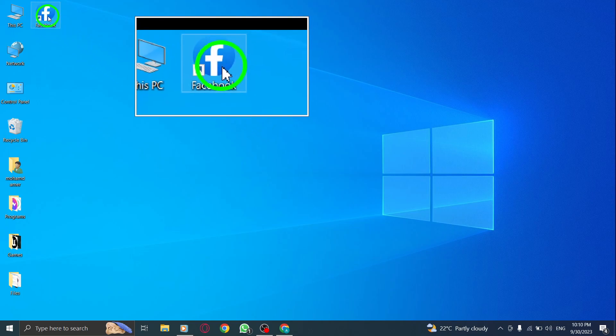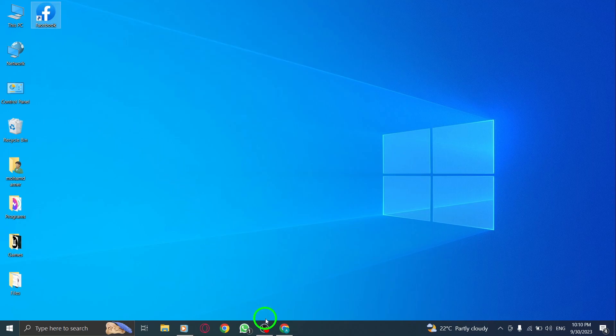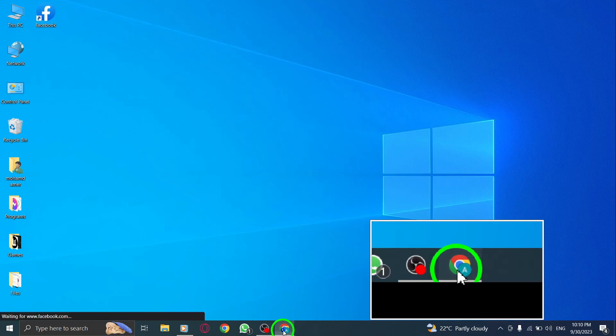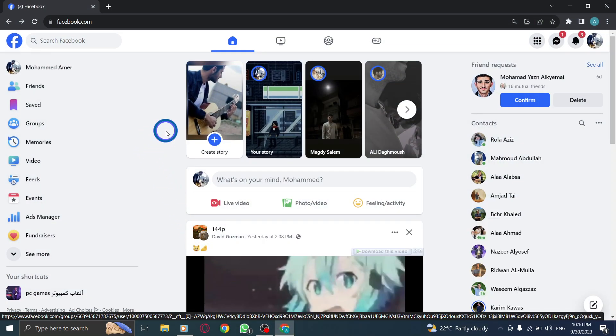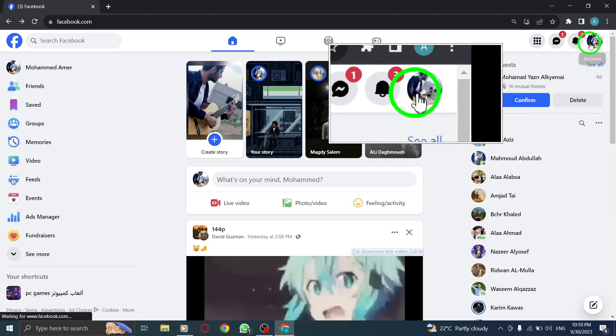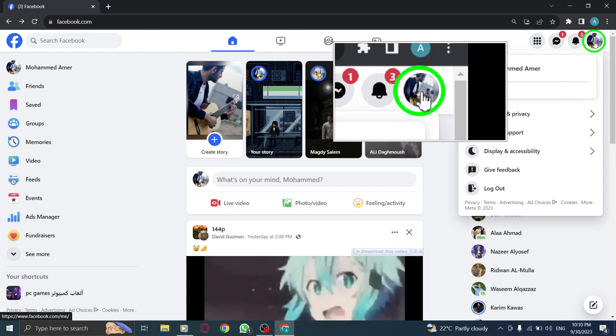Step 1: Open Facebook. Launch the Facebook application or visit the Facebook website on your PC. Step 2: Click on your profile photo located at the top right corner of the screen. This will take you to your Facebook profile.